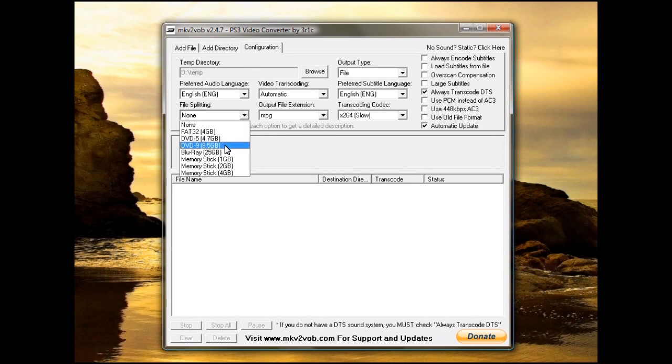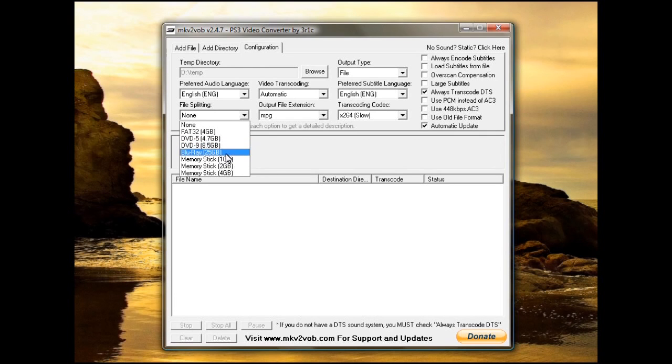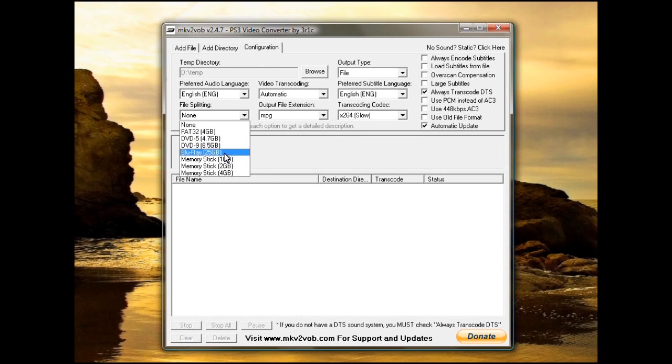The DVD 5 sets it to automatically fit a DVD. If it's bigger than one DVD, it'll split it so you can put them on two. DVD 9 will split it for a double-sided. 25GB will do, of course, a Blu-ray disc and then you can choose other standard sizes.